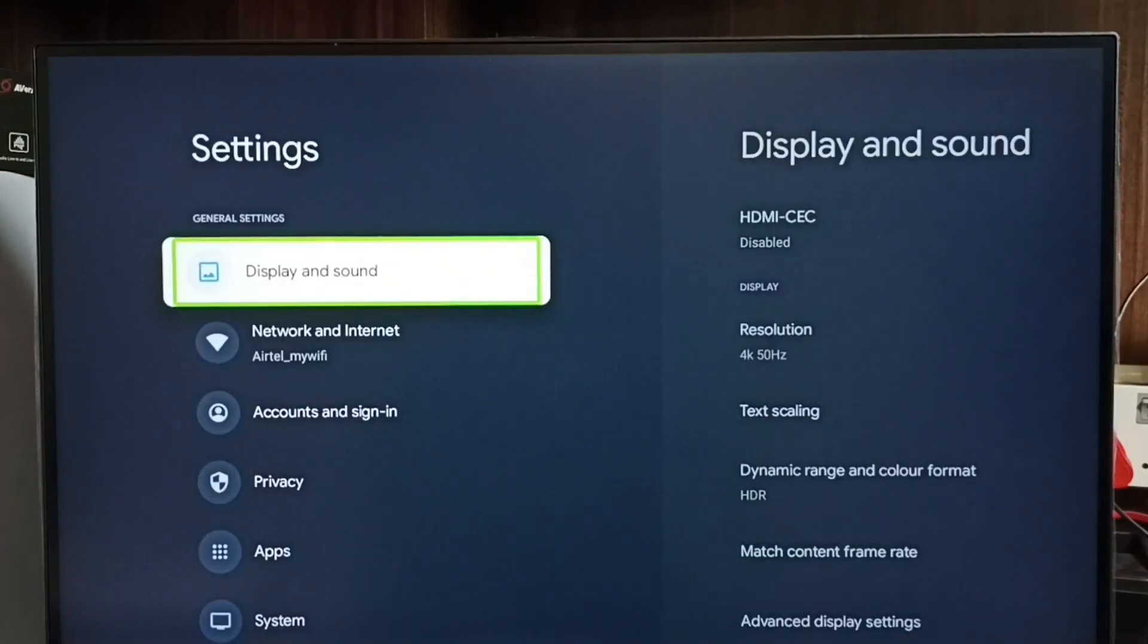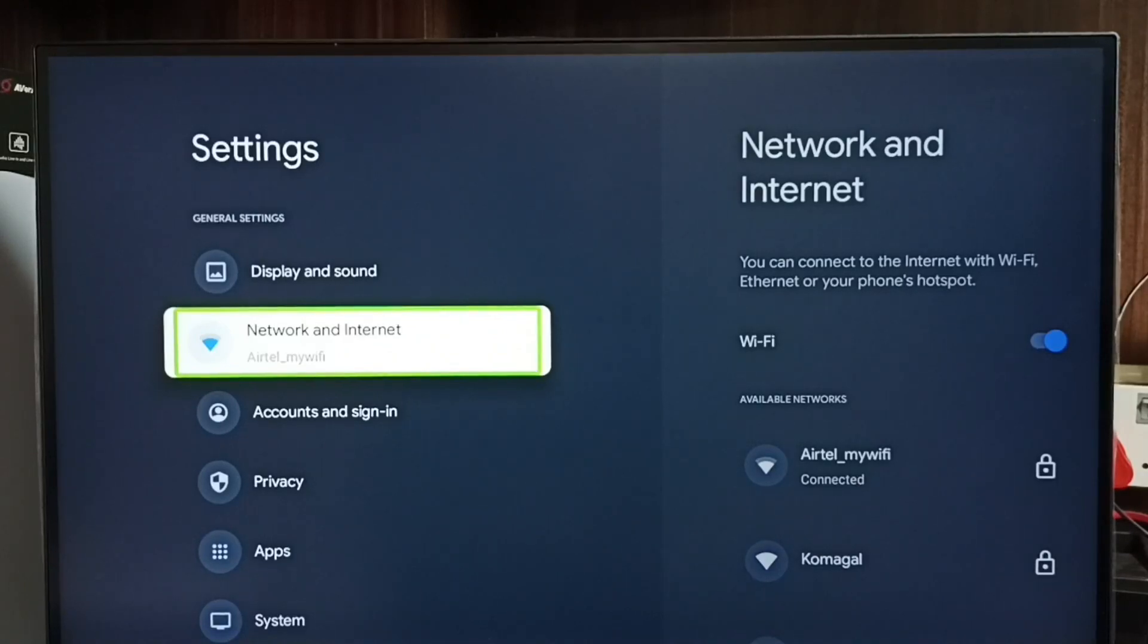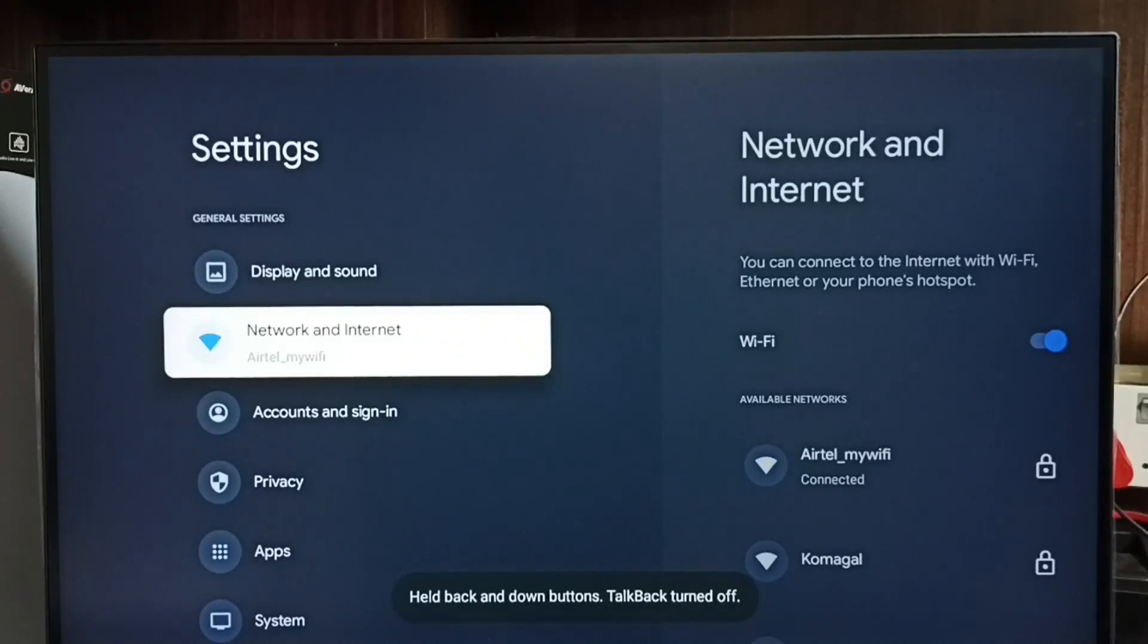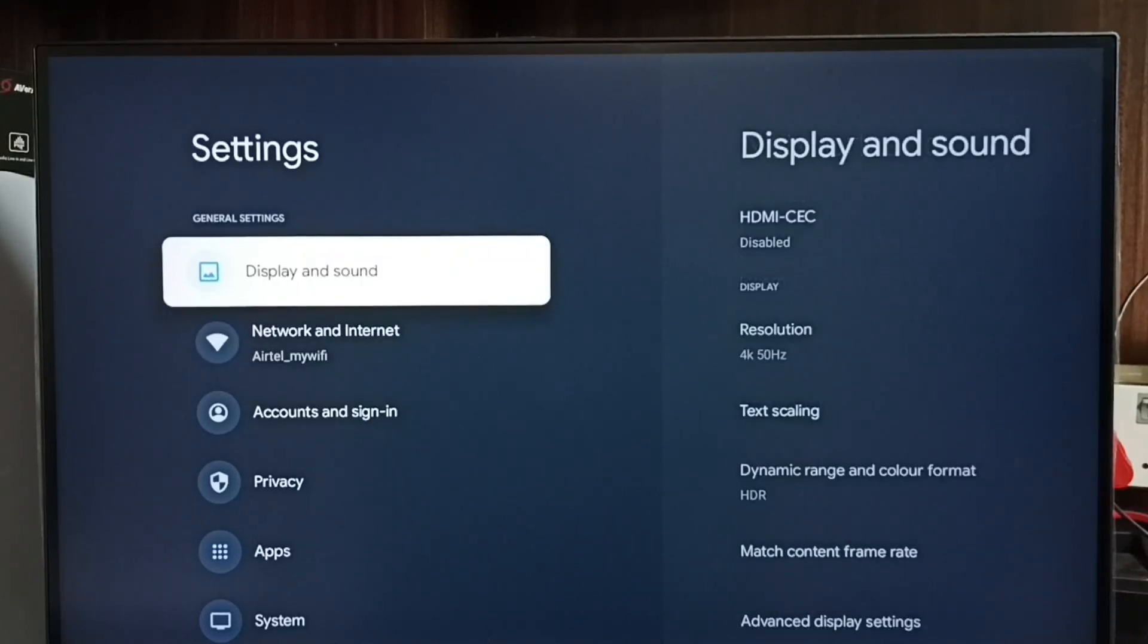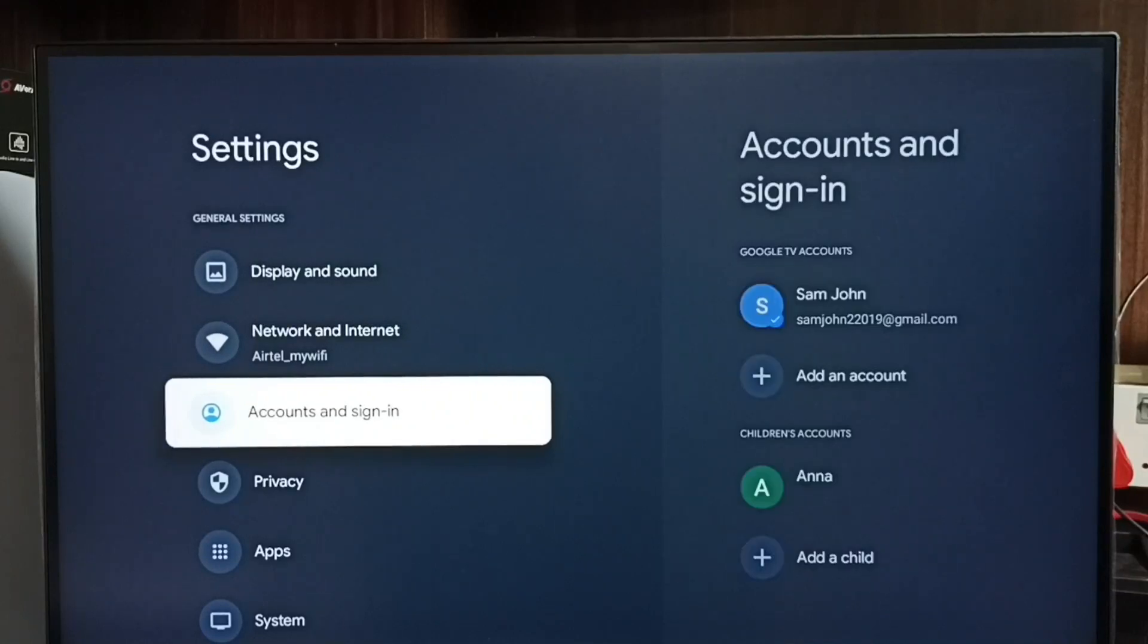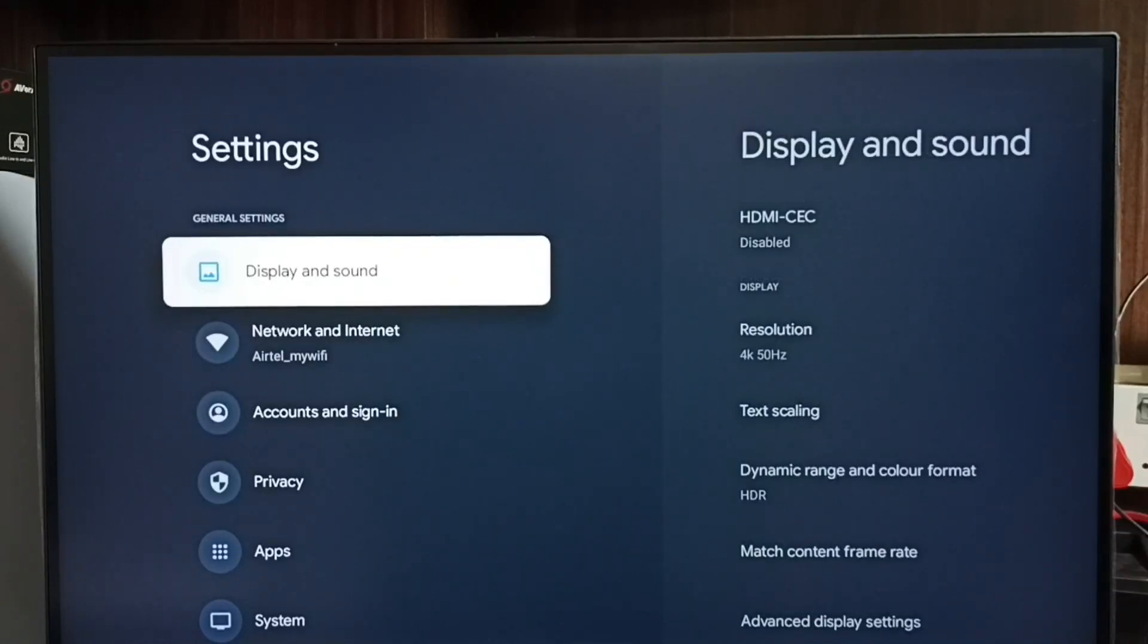See, so let me disable this TalkBack again. Press and hold Back button and Down button for three seconds. Done. This way we can turn on or off TalkBack using remote button shortcuts. Okay, so please check it.